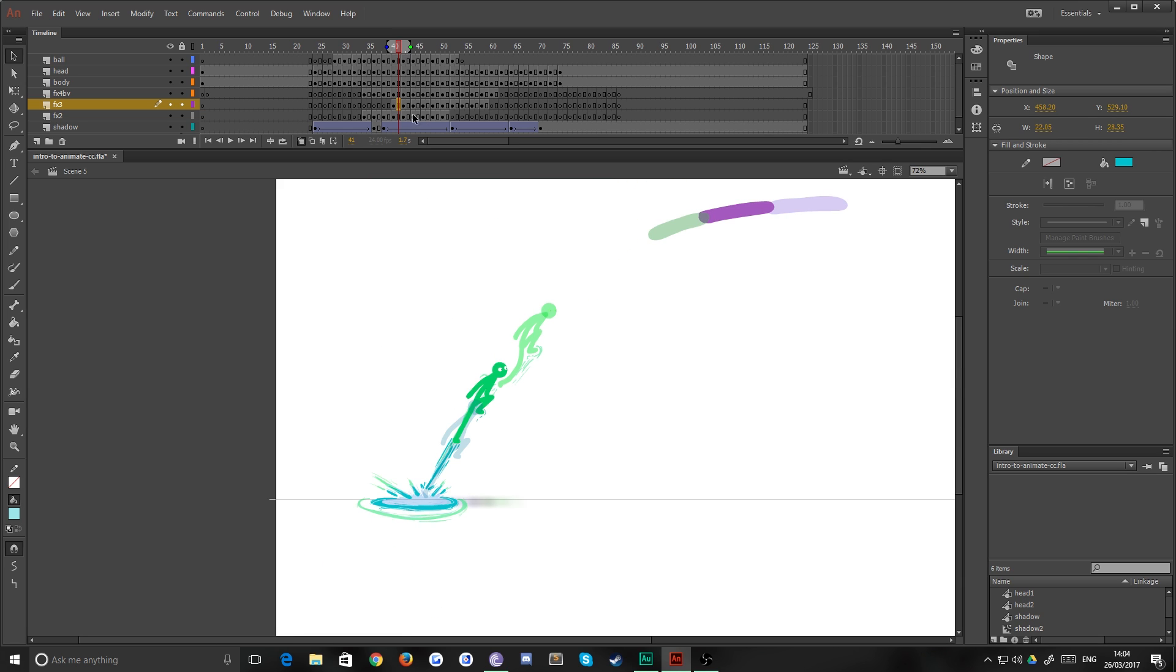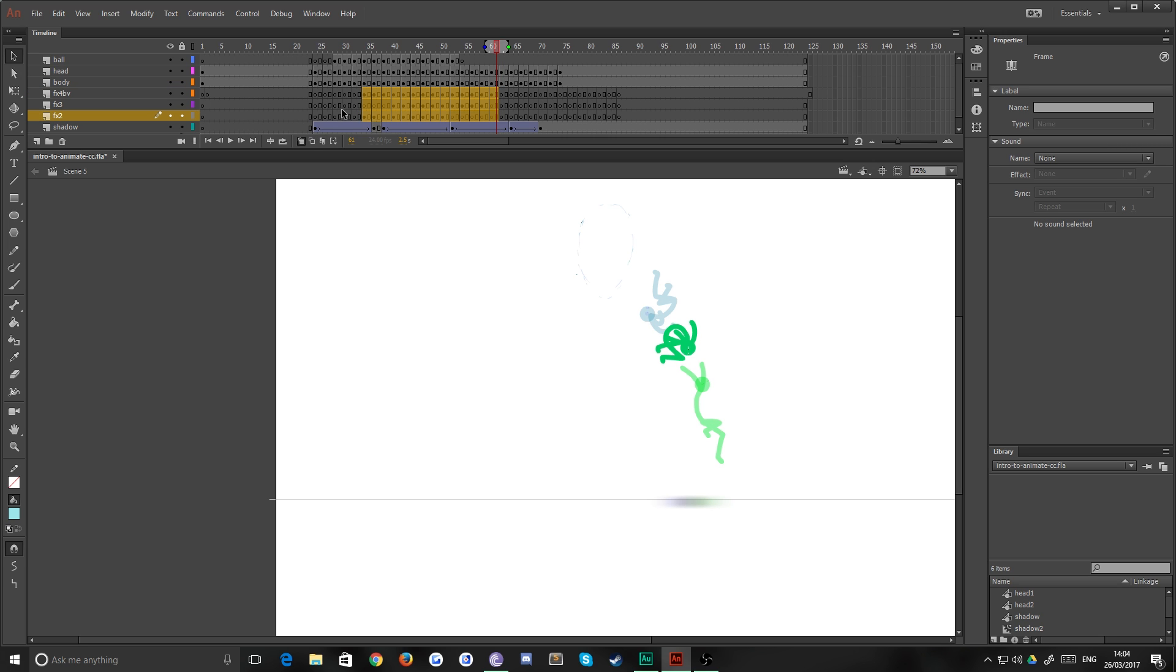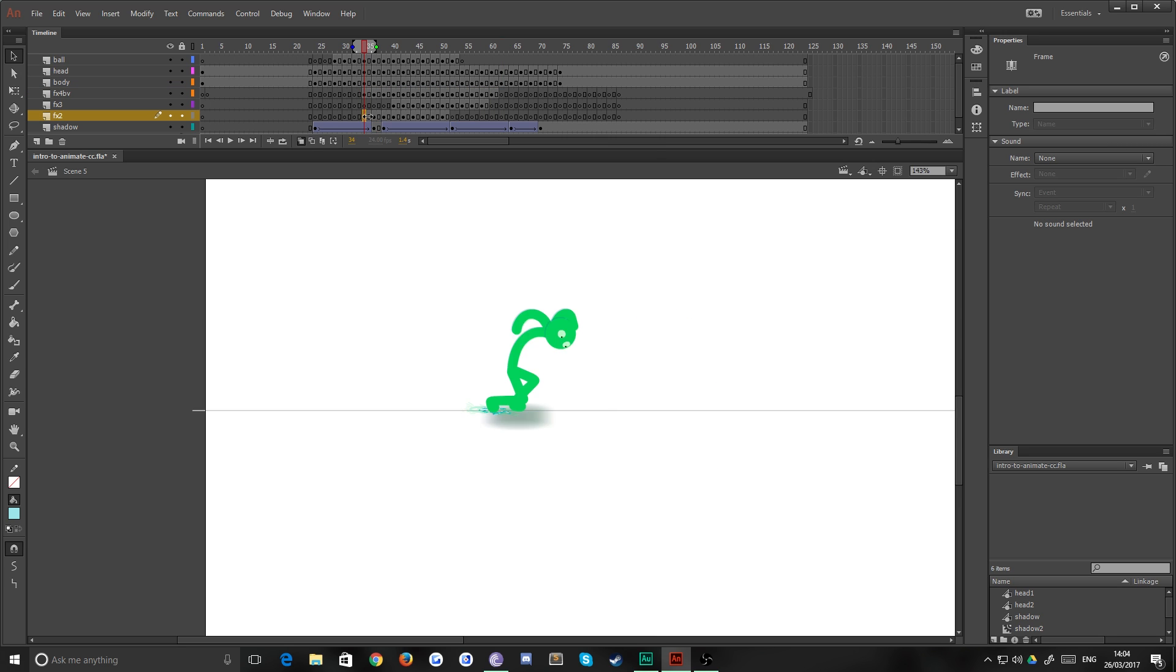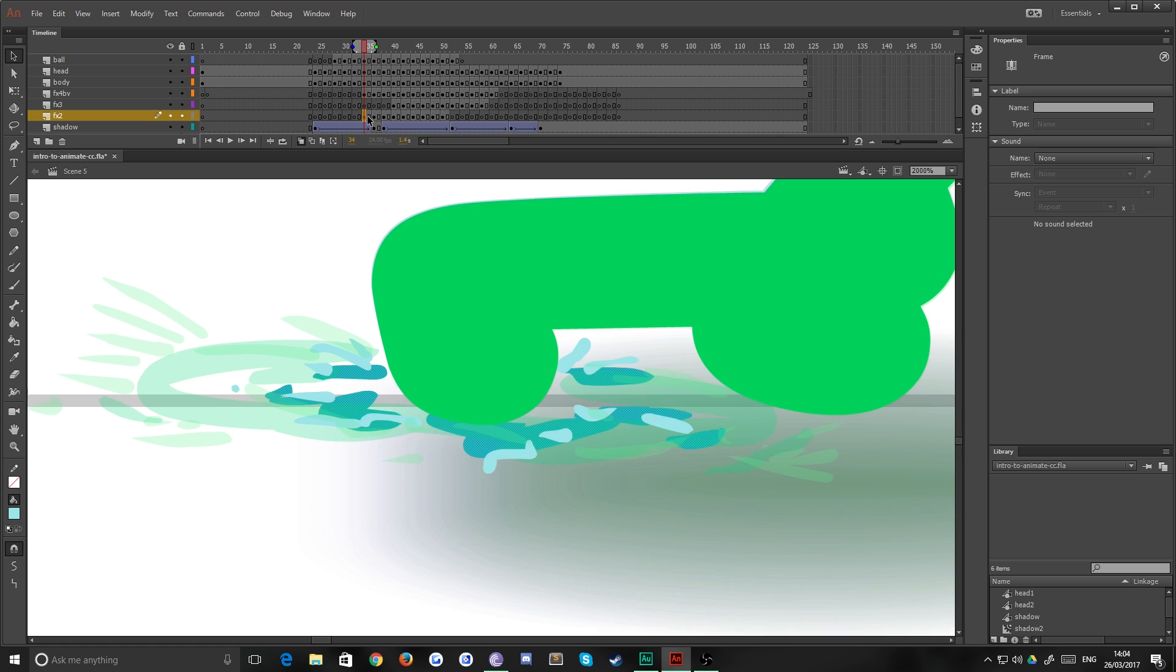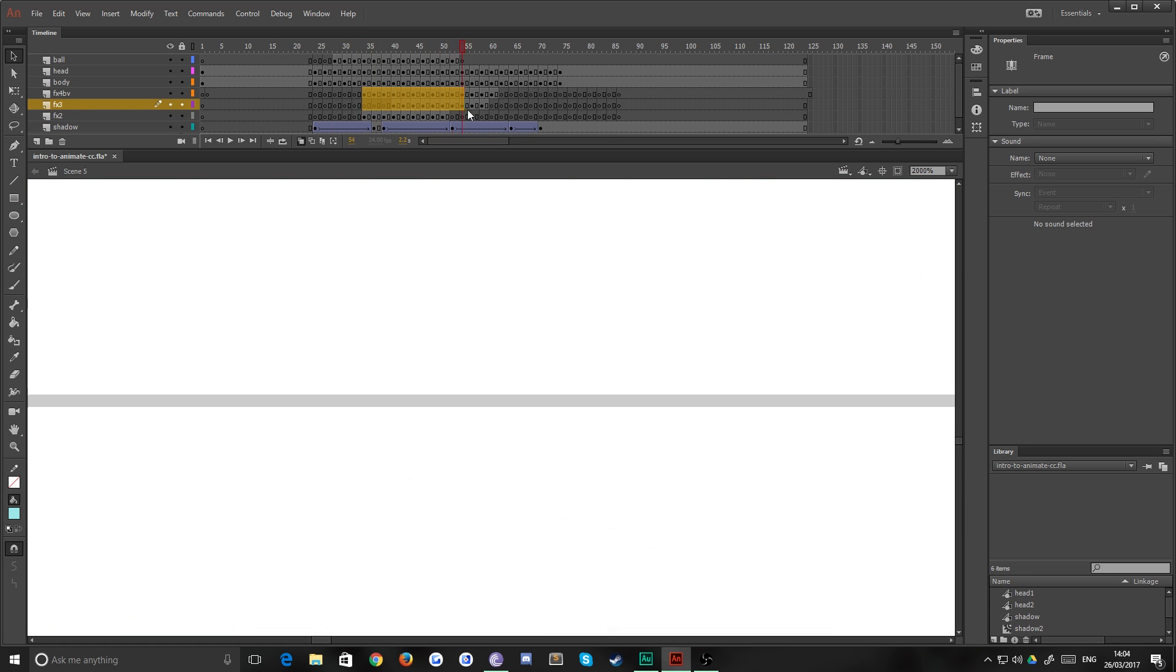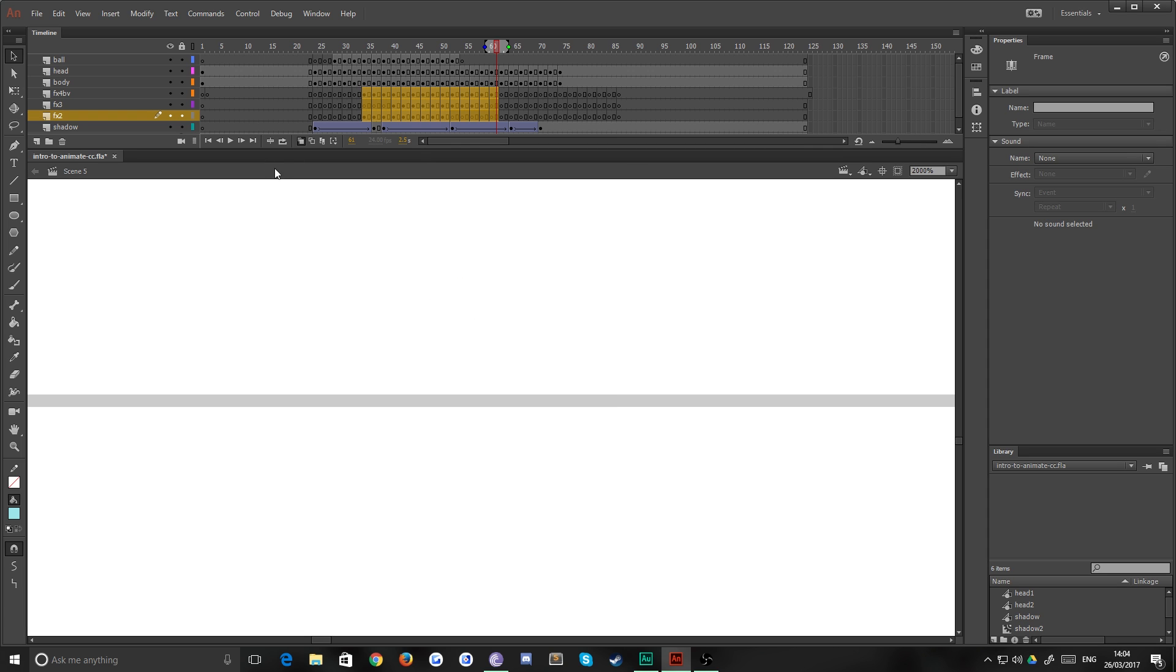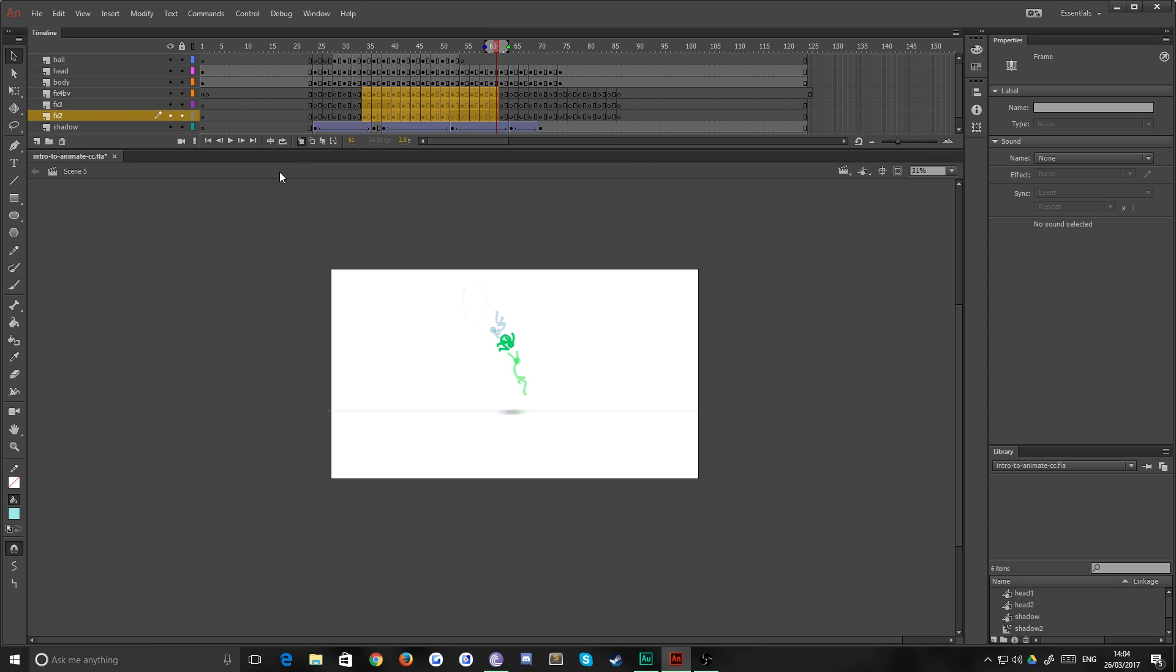So I'm going to grab the frames from all of these layers here, making sure that there is something on the first frame, whether they can be as small as you like, it doesn't matter, just making sure there is something on the first frame. So grab all of these frames here and I'm going to right click and choose Copy Frames.